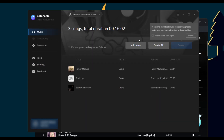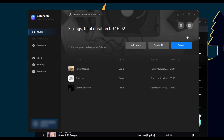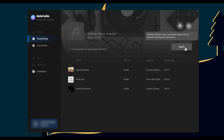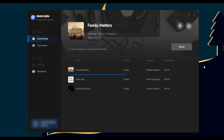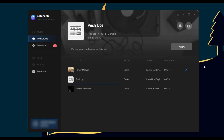Step four: after selecting songs, hit the Convert button to start downloading. To ensure smooth downloading, please do not switch to other programs during the process.